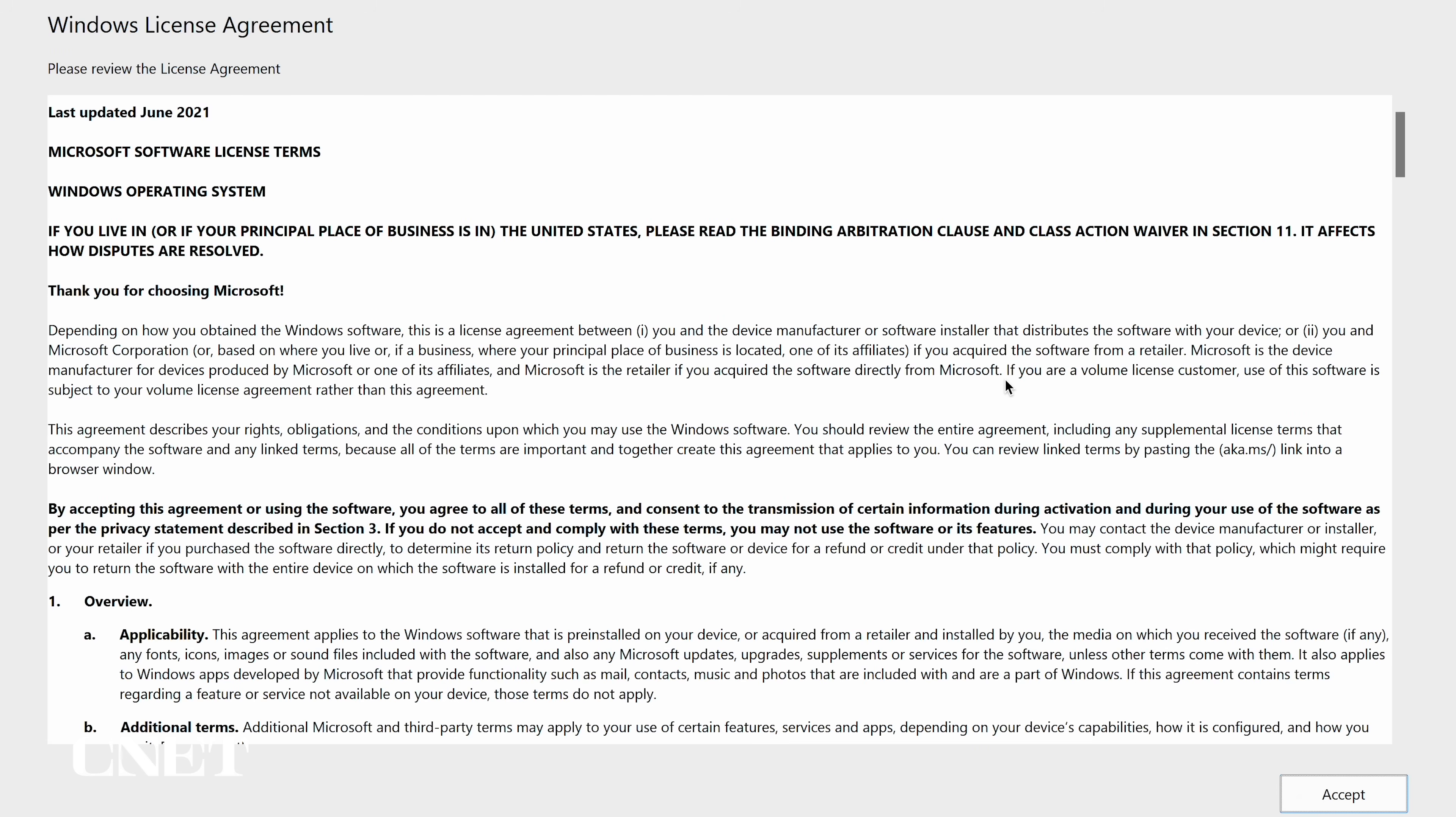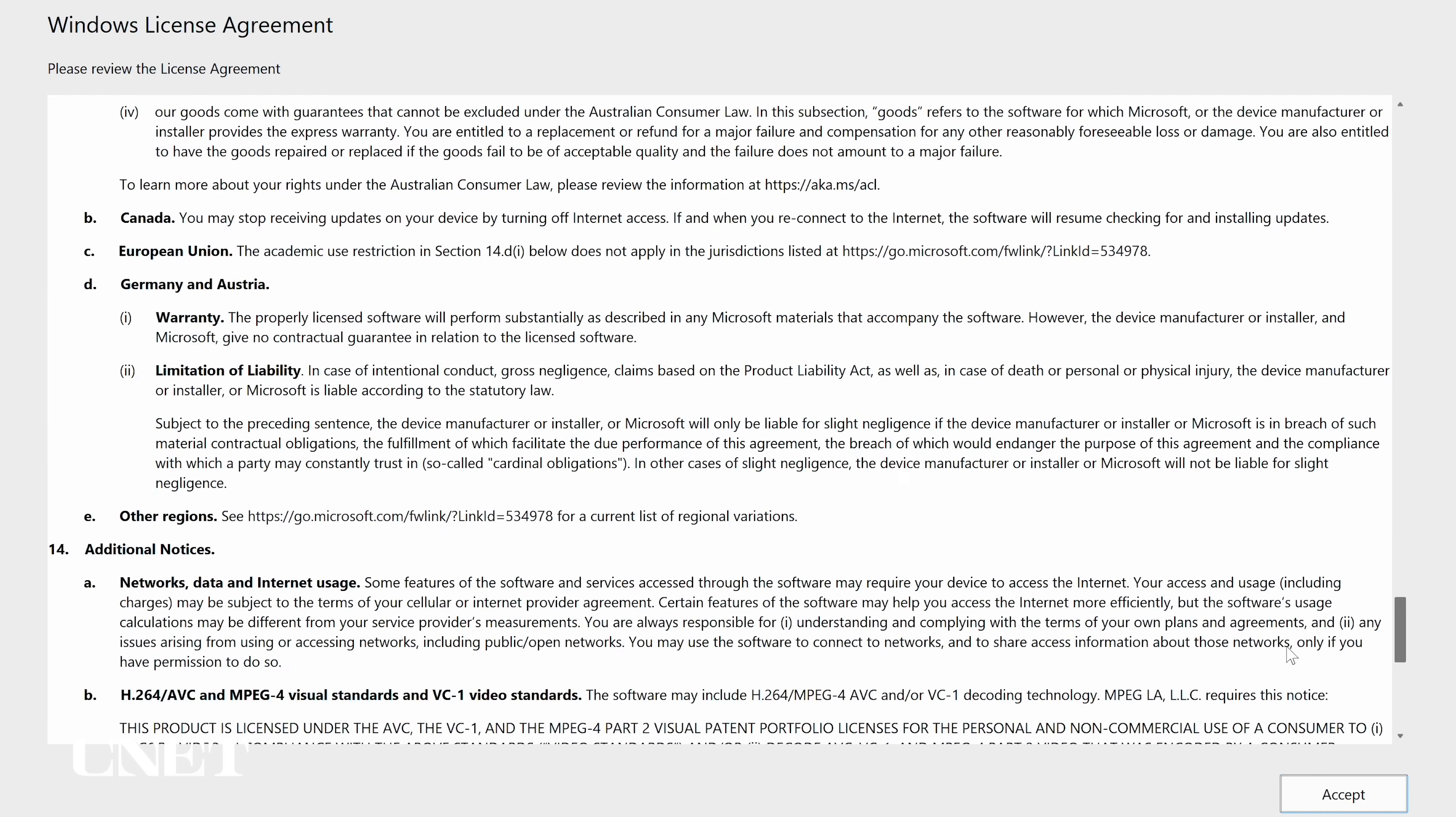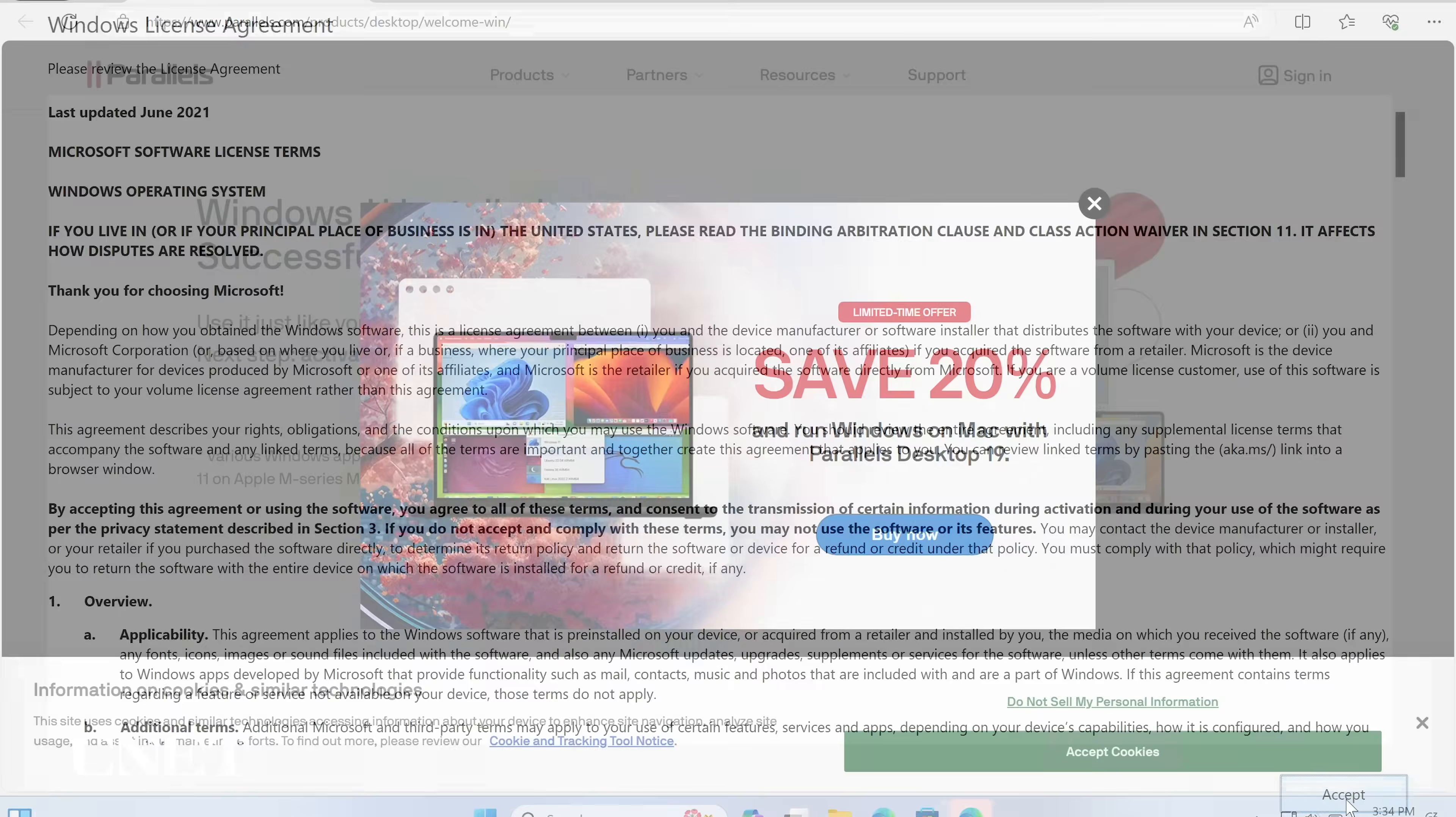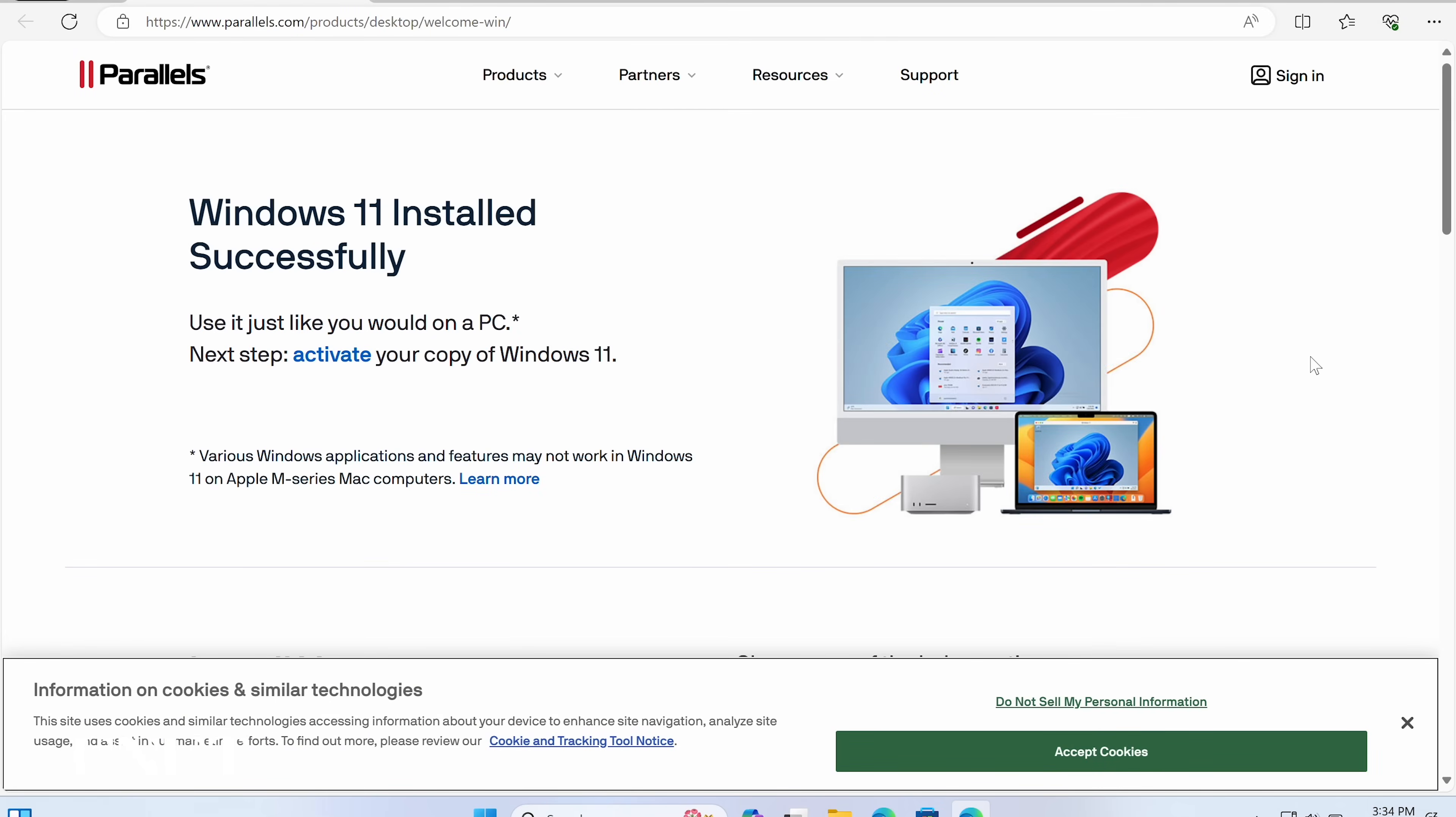Your Parallels account will now be created and the Windows license agreement will pop up. Read the license agreement if you want to and click accept at the bottom of the page, and Parallels will display a screen saying, Windows 11 successfully installed.